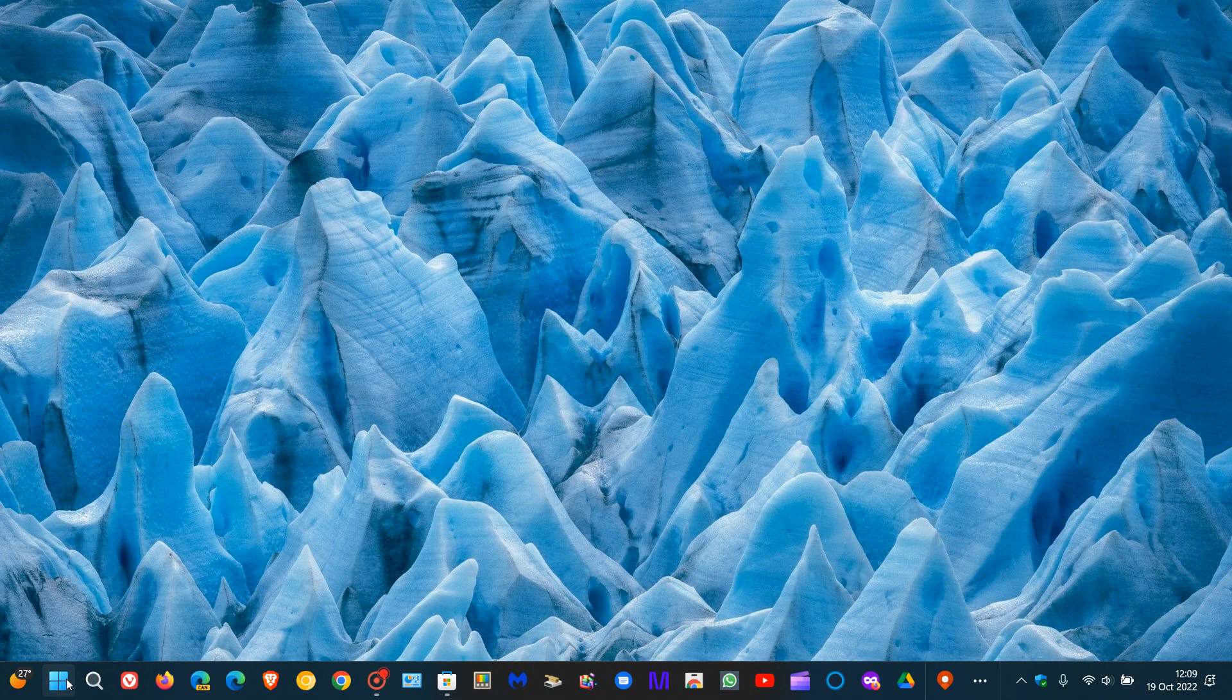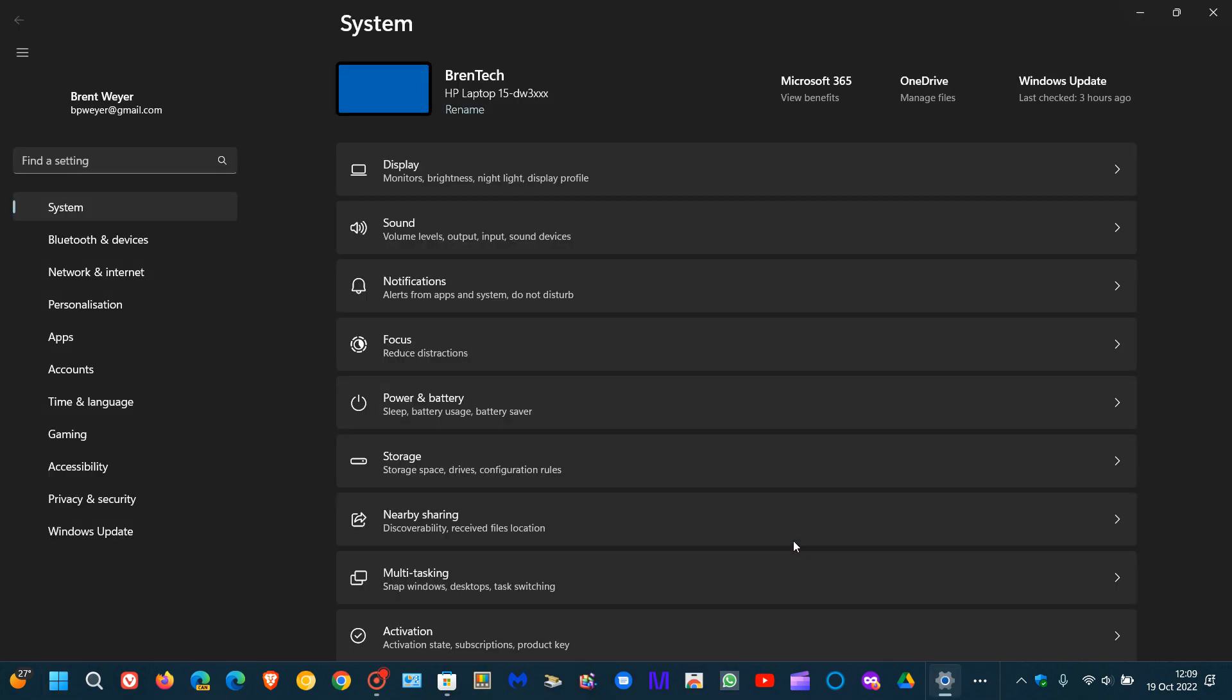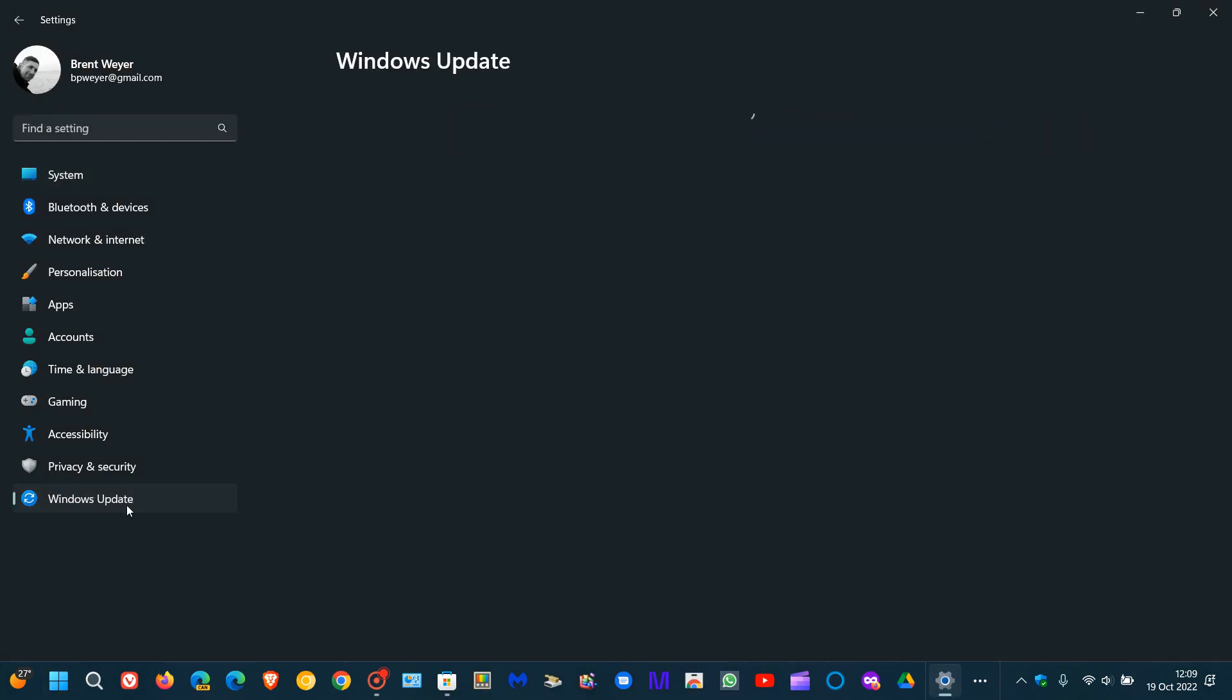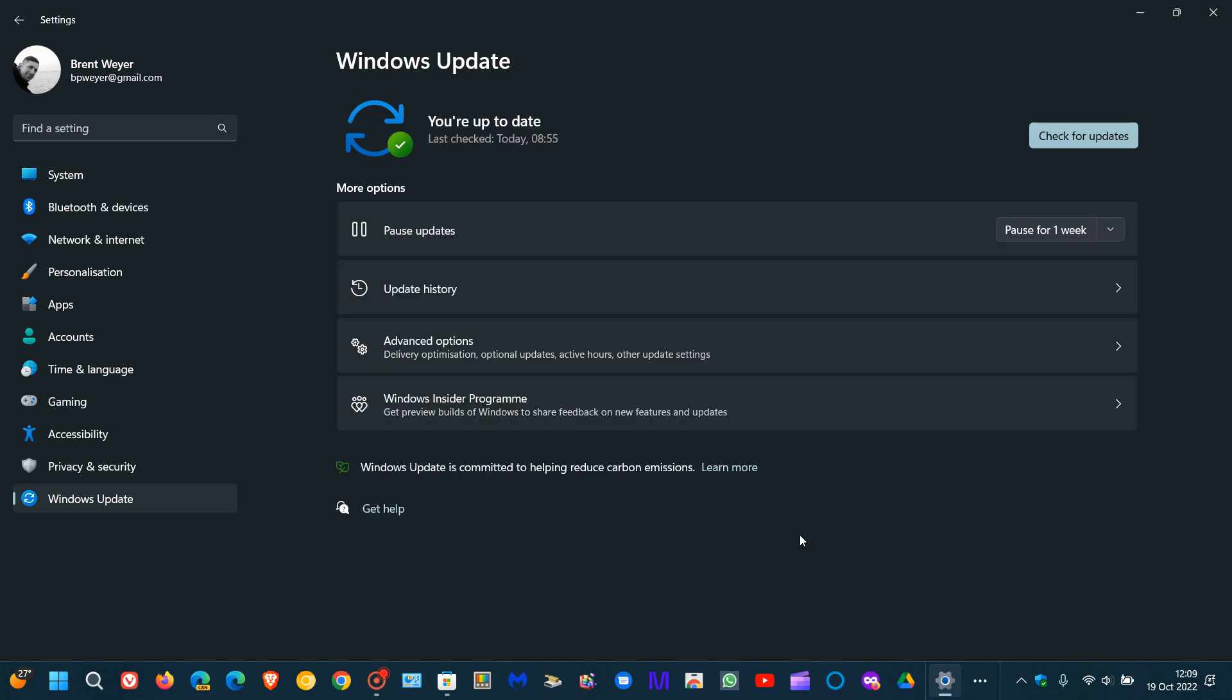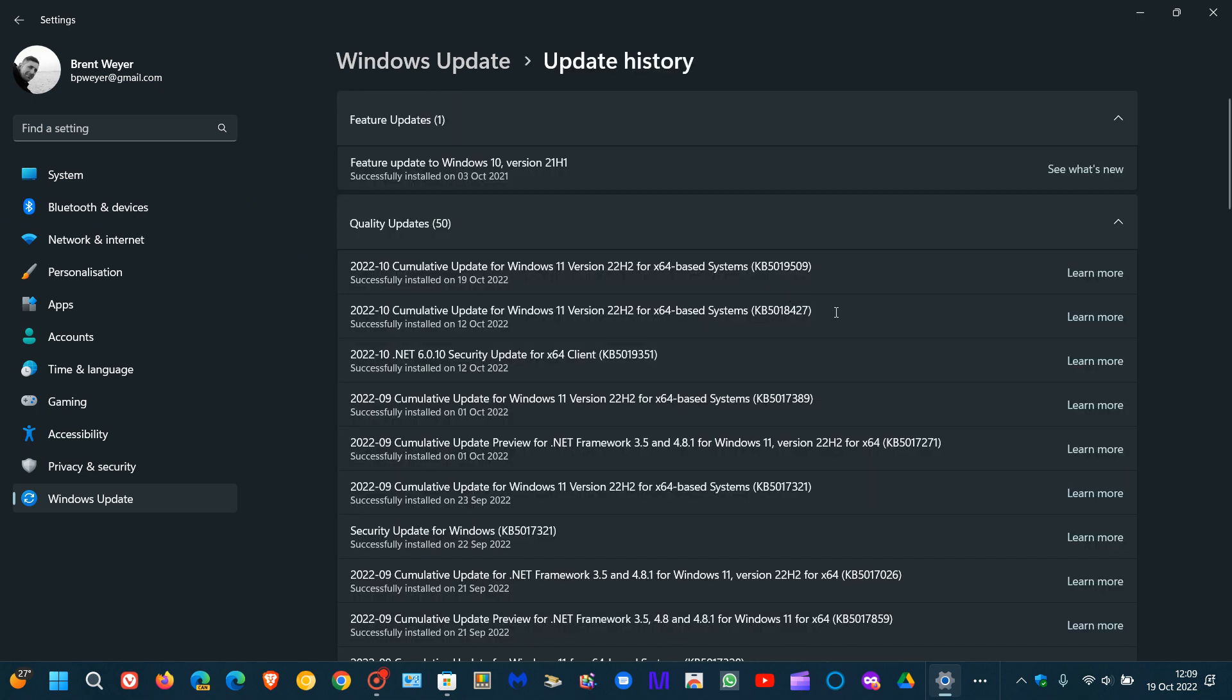So Microsoft has finally started rolling out the first wave of new features for Windows 11 version 22H2. This is an out-of-band update which they started rolling out on the 18th of October, KB5019509. This is also referred to as the first Moment 1 update.